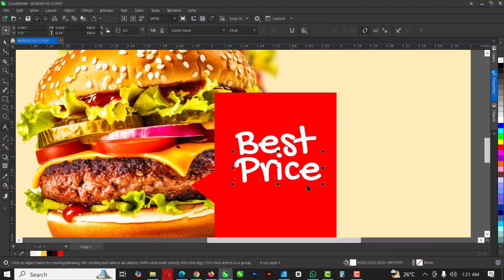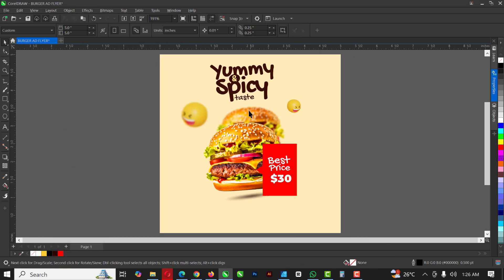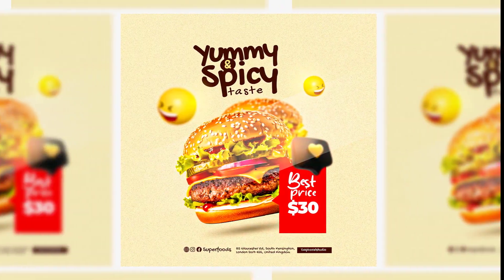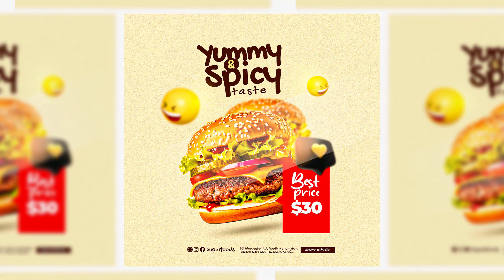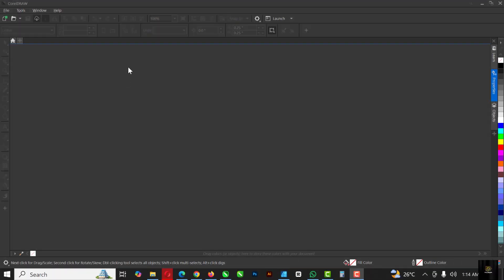Hello my friends, welcome to an exciting episode in our Corridor design series. In this video, I'm going to show you how to create this flyer in Corridor with simple steps like you've done in previous videos. If you're not subscribed to my channel, now is the right time to push the subscribe button and turn on post notifications so you won't miss any of the videos. Without wasting time, let's get started.